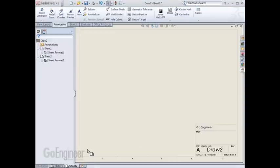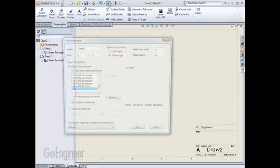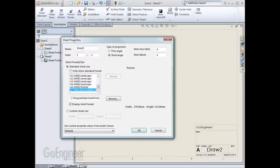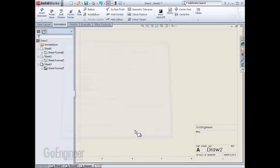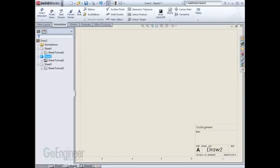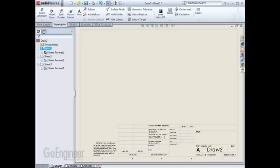I can reuse this sheet format for as many sheets as I'd like to add to any drawing. So now Sheet 2 and Sheet 3 contain the same sheet formats, and Sheet 1 is a different sheet format.